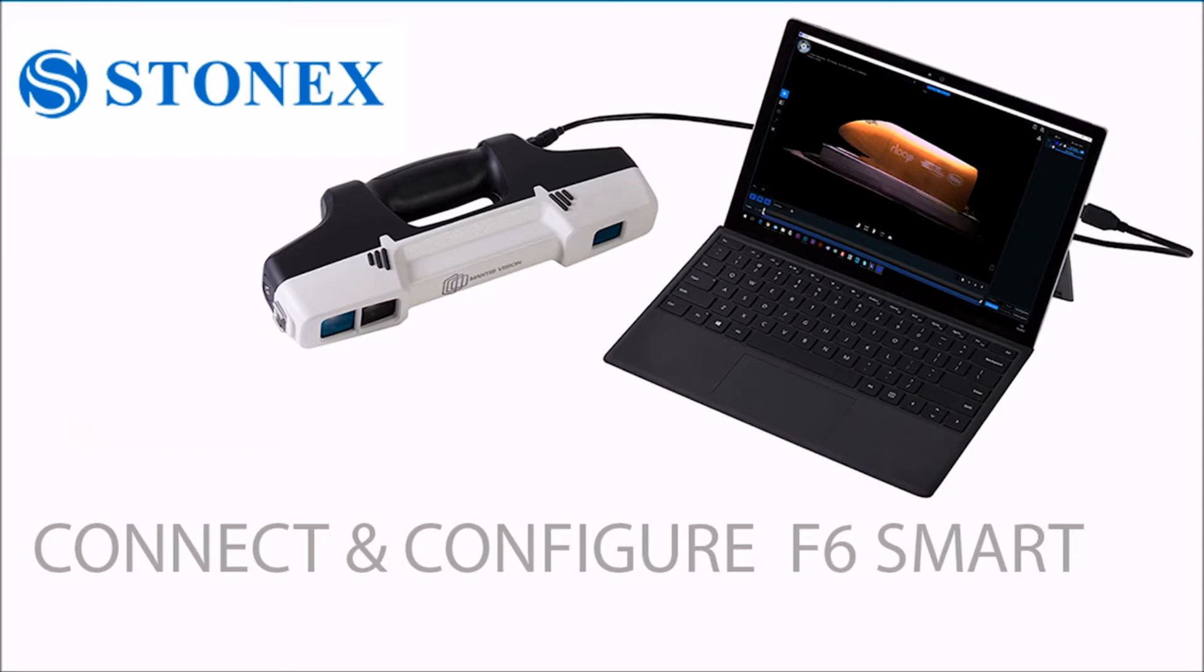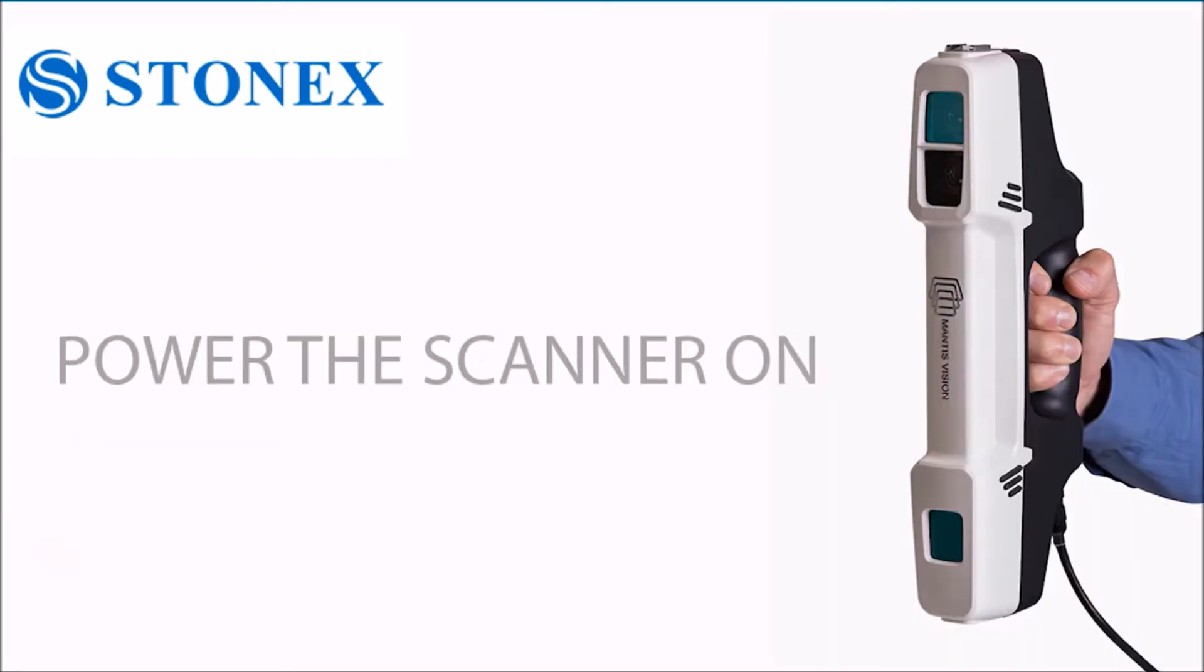Connect the F6 Smart Scanner to an available USB port on your computer. Power the scanner on by holding down the power button briefly until the red LED turns on.